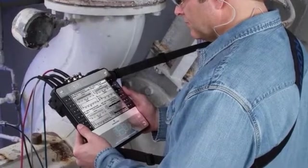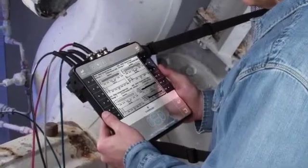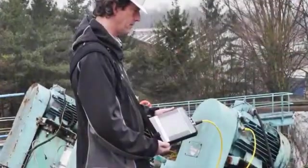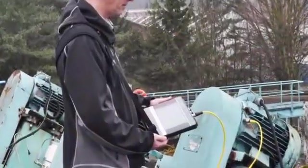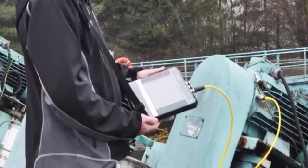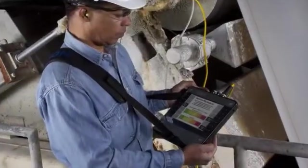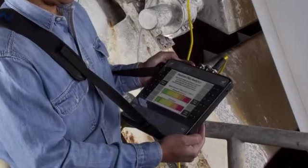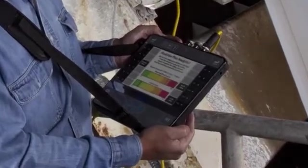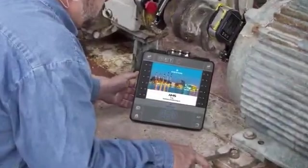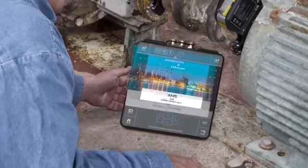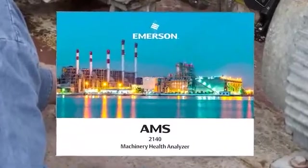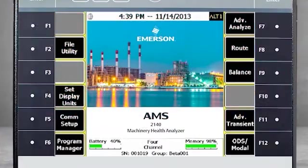AMS 2140 Collecting Spectra Measurements. In this tutorial, I will show you how to collect up to four channels of spectra data simultaneously using the AMS 2140. As we review this technique, you'll note a visual reference to the CSI 2140. Please be aware that this product has been rebranded as AMS.